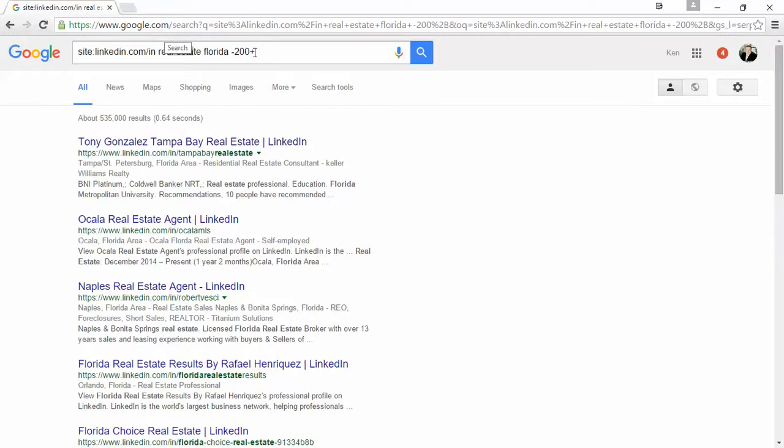But the idea behind this is this gives you the ability to search LinkedIn to get to your exact target market. And then you could connect to these people or if they have telephone numbers on them, this could be a very good tool for you to say,